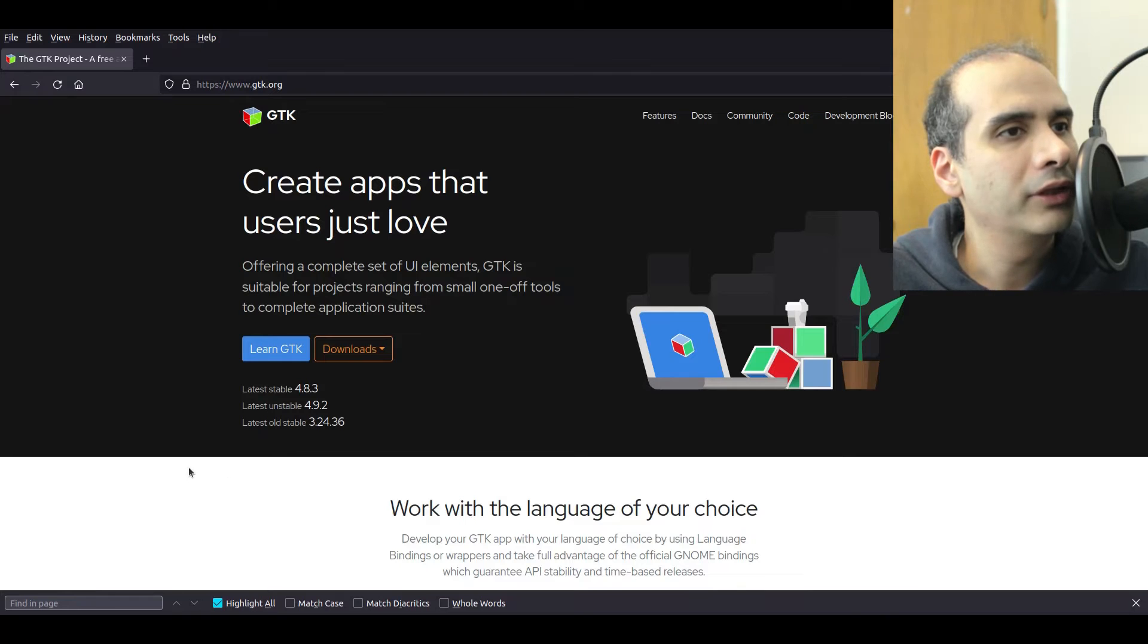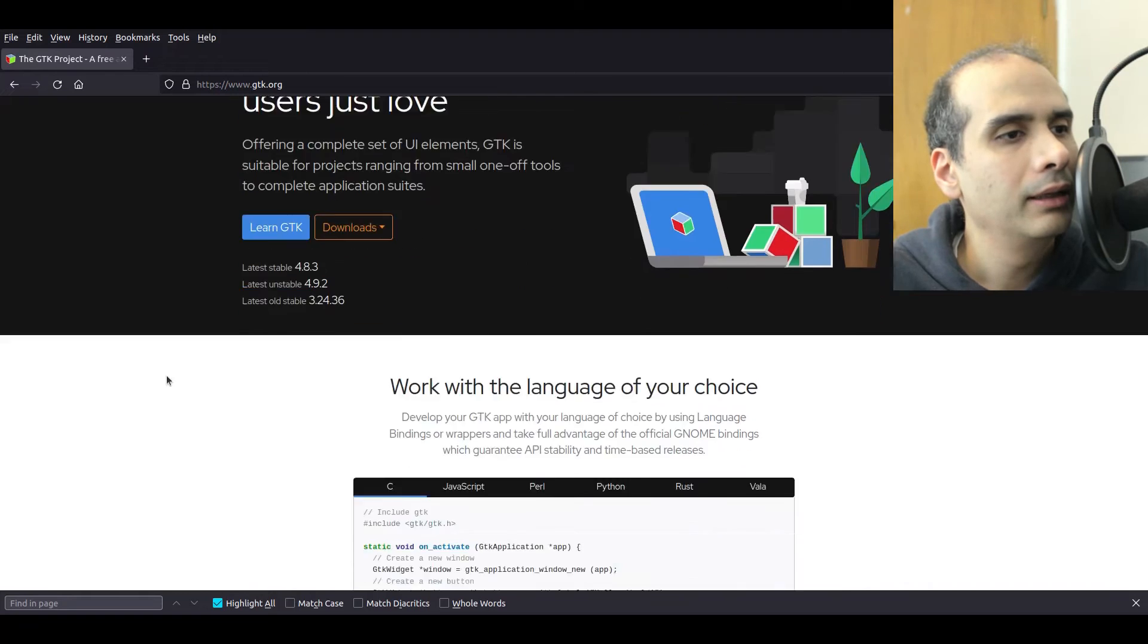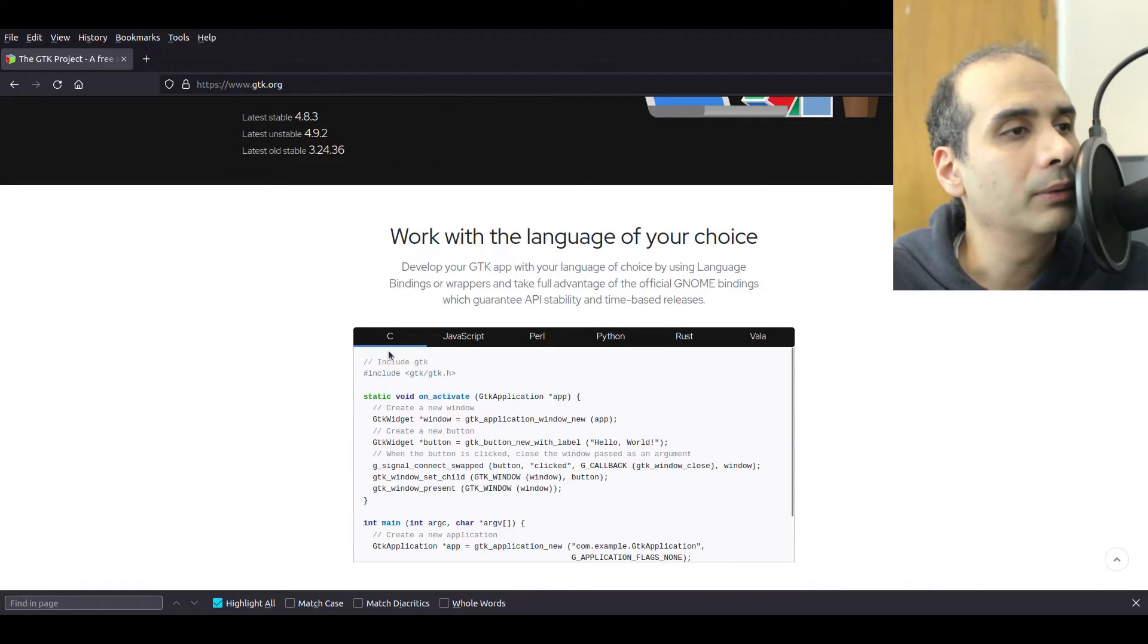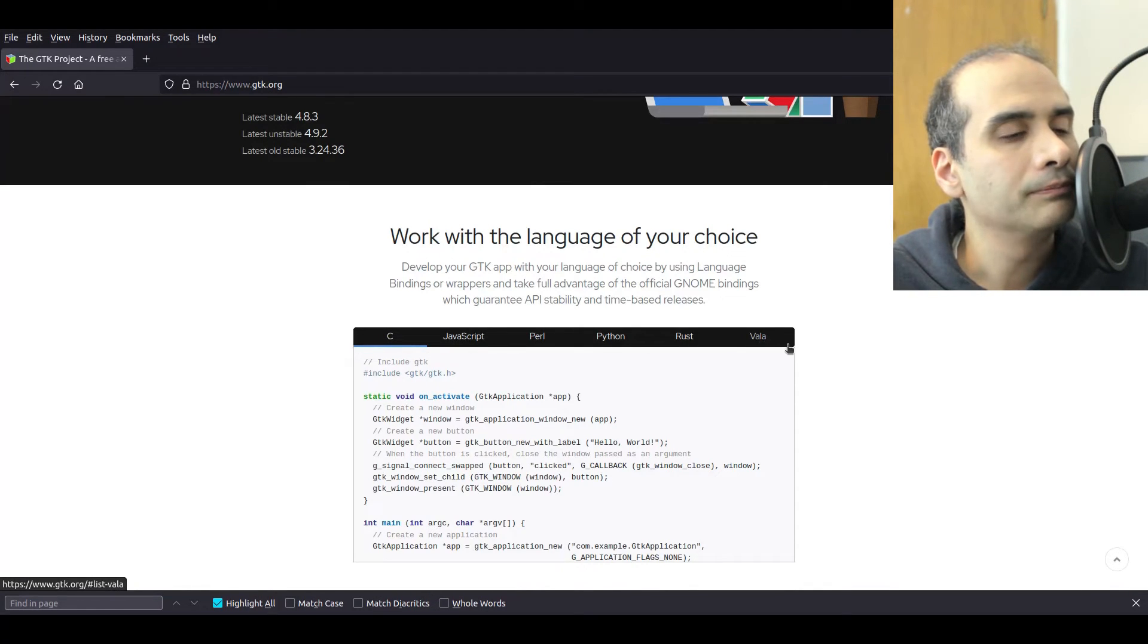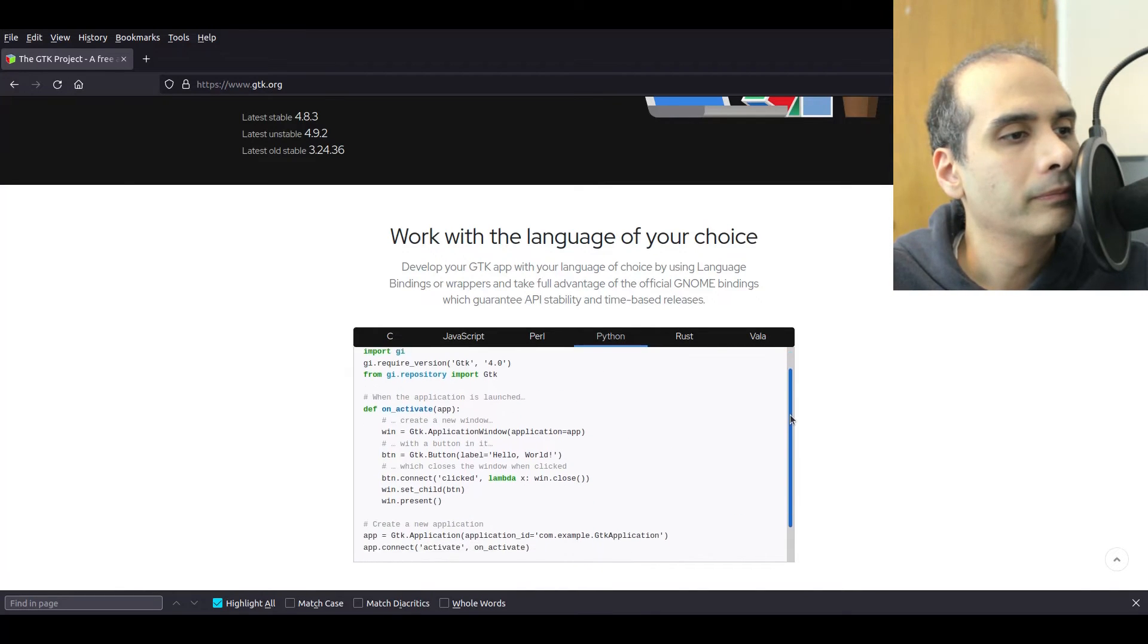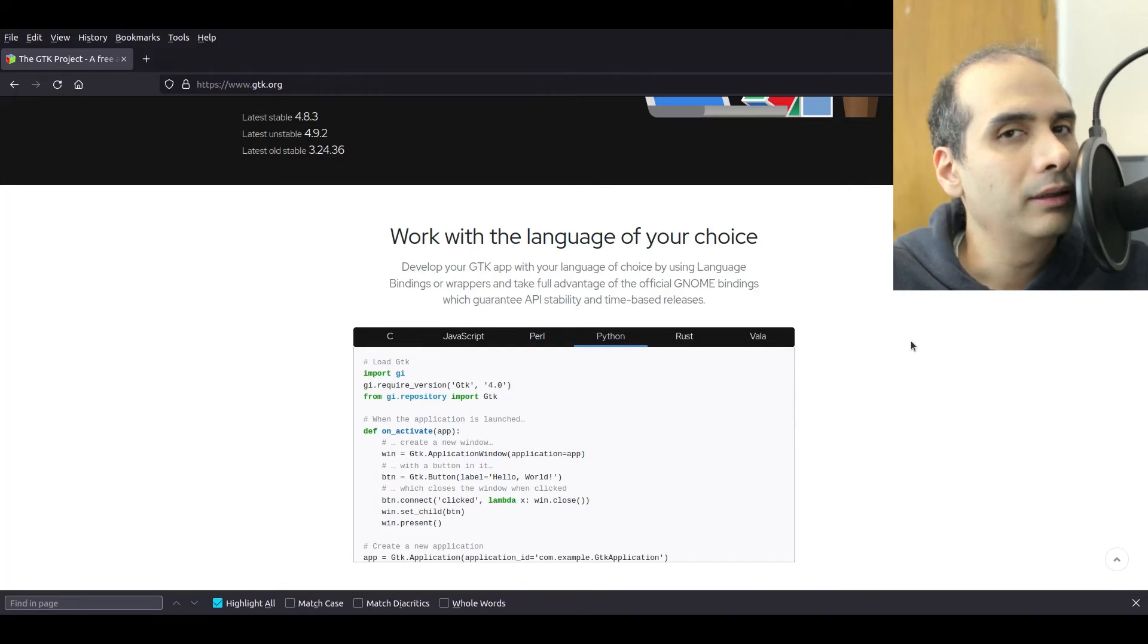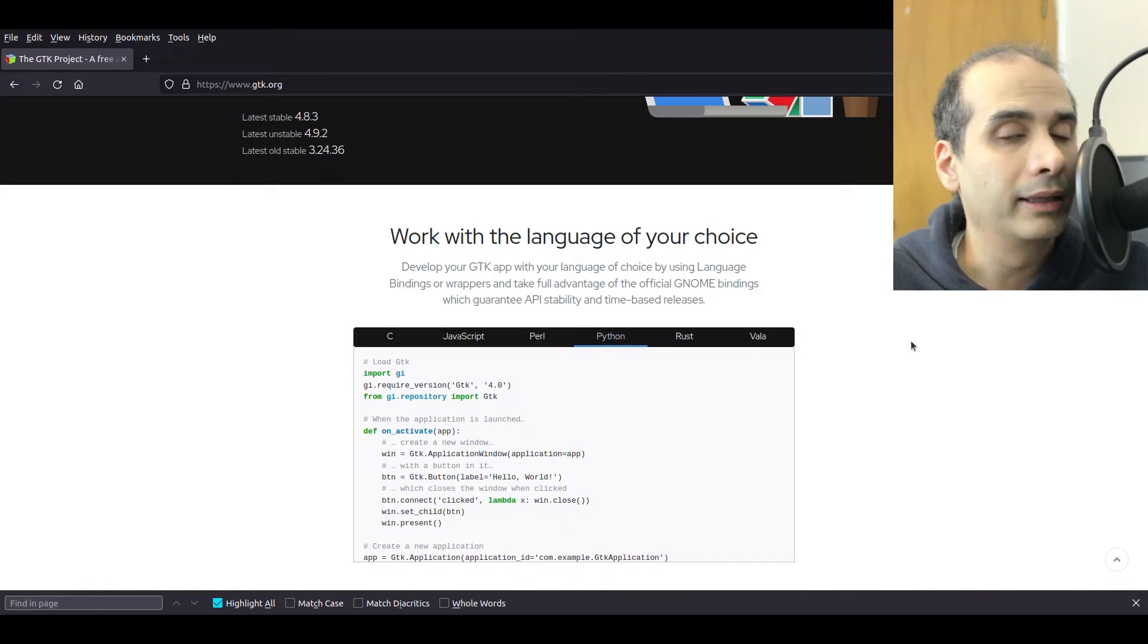GTK is actually a very advanced toolkit. It's made for desktop applications and it works with various languages. Like we have some starter code here for C, JavaScript, Perl, Python, Rust, Vala and the Python code looks like this. And GTK is a very very advanced toolkit. You can create some high-end applications with this.